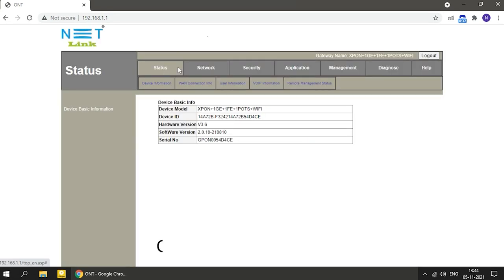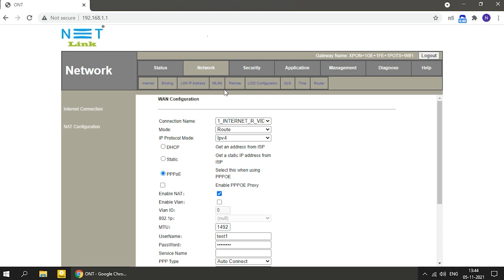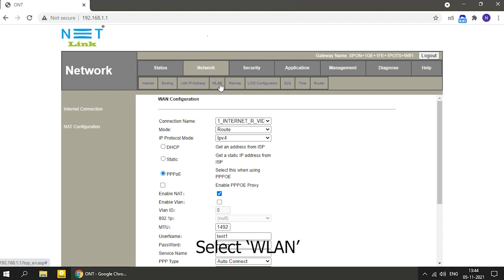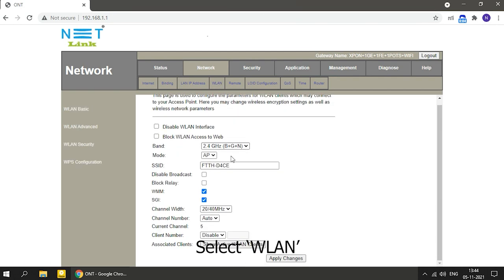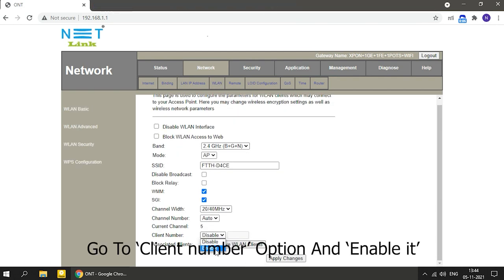Click on Network tab, select WLAN, go to Client Number option and enable it.